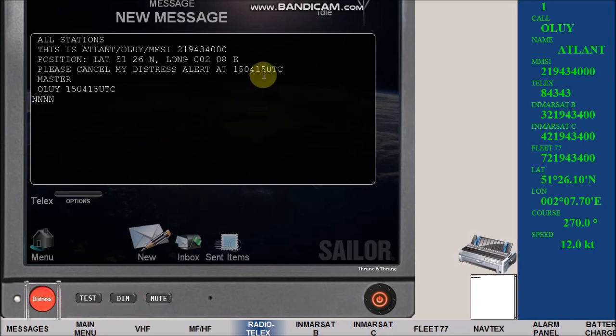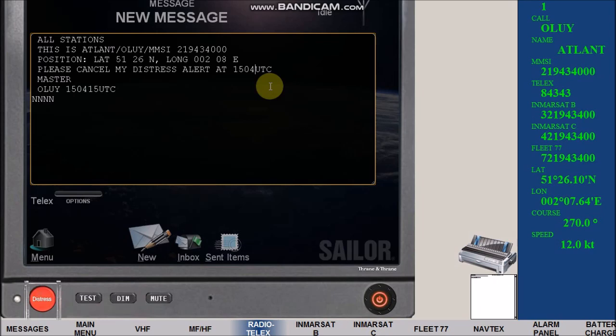Edit the message by changing the two UTC date times. On the bottom signature, change the UTC date time by adding one minute.